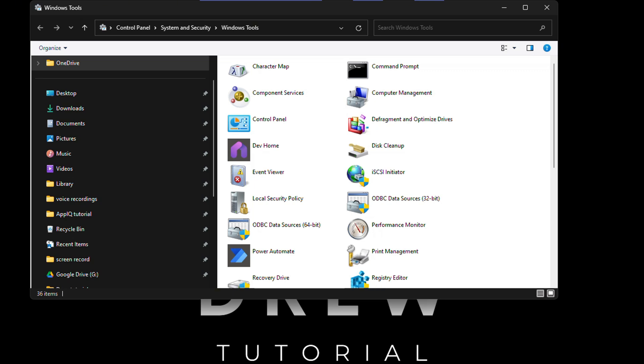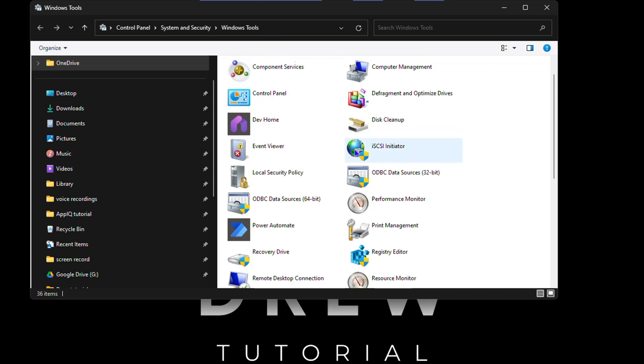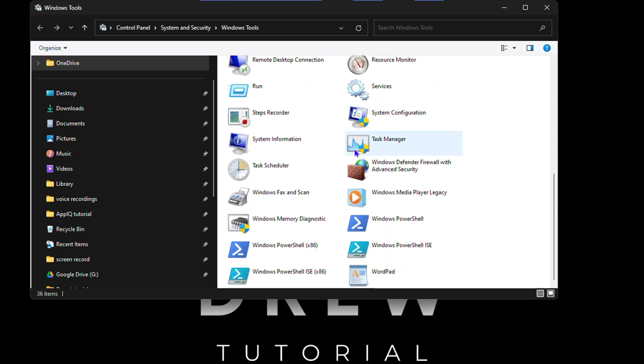It easily allows you to access administrative tools on Windows. All you have to type is Control Admin Tools in the run command, and you will open up all of these tools here. If you scroll down, you can see quite a lot of tools and it's interesting.